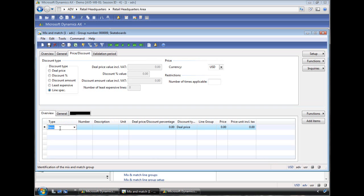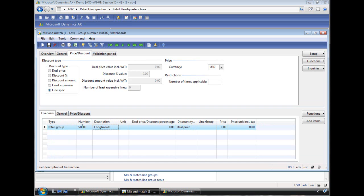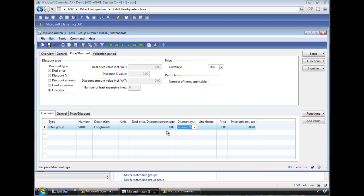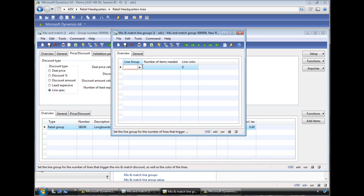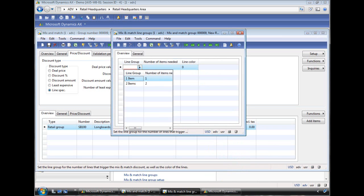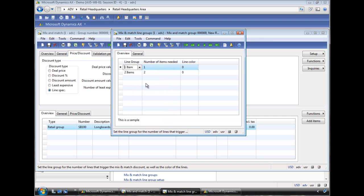So we add a new line. So we add the items to this. We'll pick the retail group. And we'll pick SP100 which is the skateboards. And we're saying it's a zero percent off. And then the line group that specifies which line items have to be part of this group before they qualify. So what we do here, we create two line items, one for two. That means you have to buy two items in this group. And we're creating a second one with one line item.